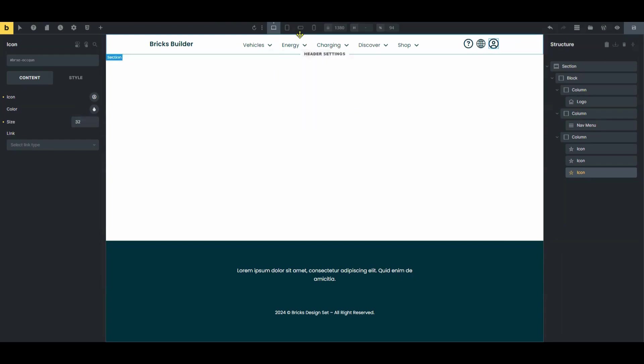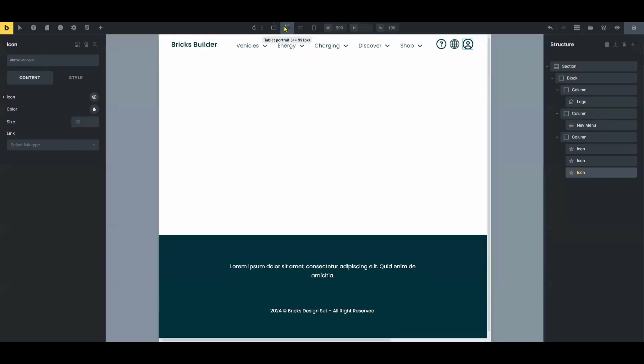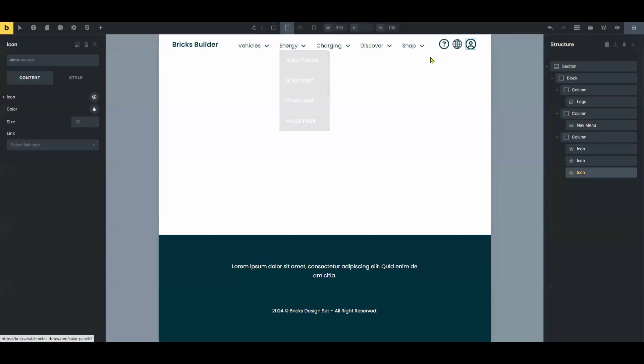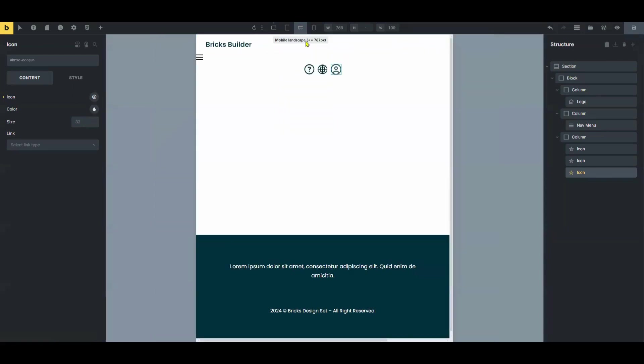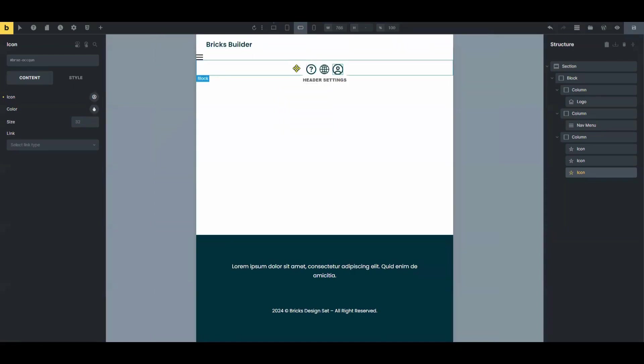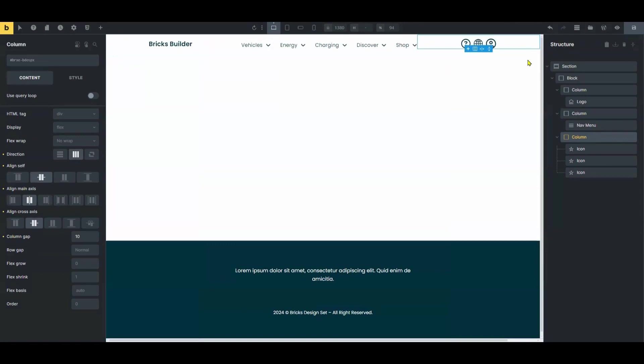Check the responsiveness on all devices. Then, make any minor adjustments. Next, update the changes and preview the modifications to ensure a seamless experience across devices.